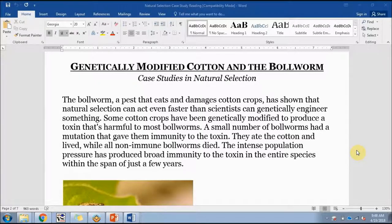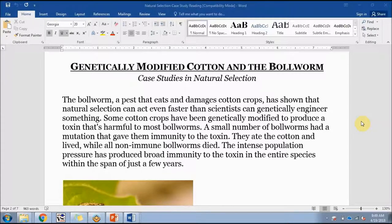One example of natural selection we can actually see occurring in nature is the bullworm and cotton. The bullworm is a pest that eats and damages cotton crops, and it has shown that natural selection can act even faster than scientists can genetically engineer something. Some cotton crops were genetically modified to produce a toxin harmful to most bullworms, but a small number of bullworms had a mutation that gave them immunity. They ate the cotton and lived while all non-immune bullworms died. Within just a few years, broad immunity spread through the entire species.